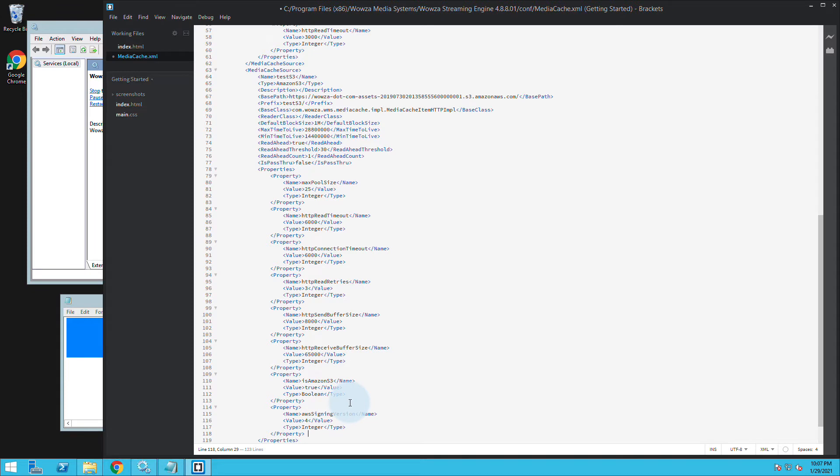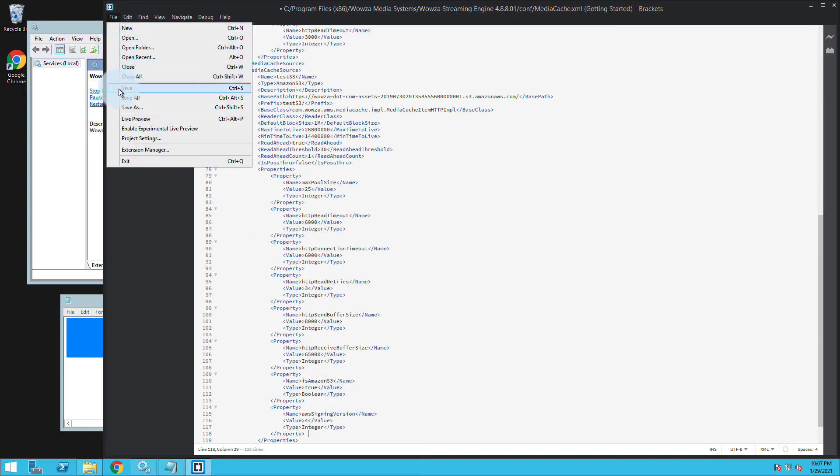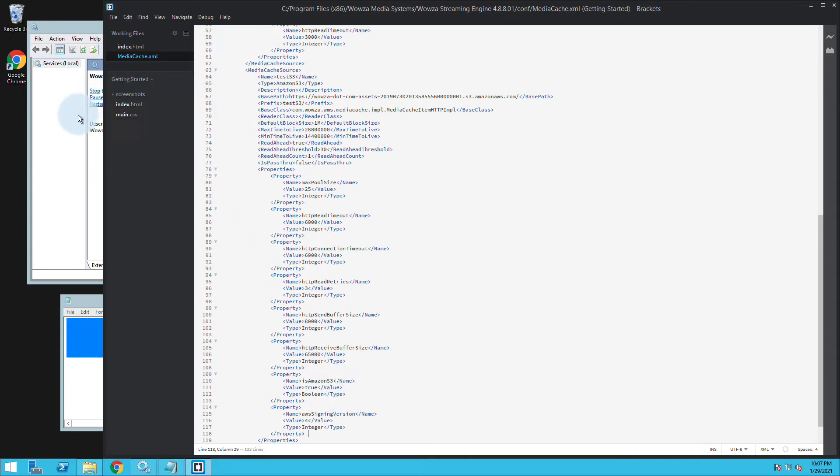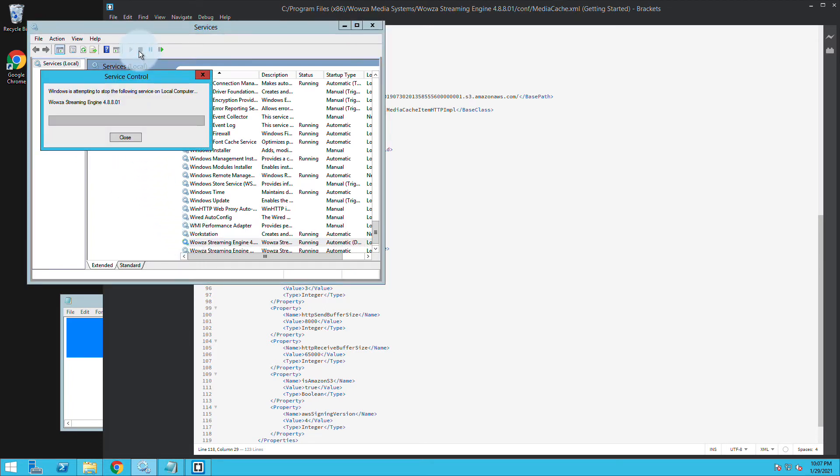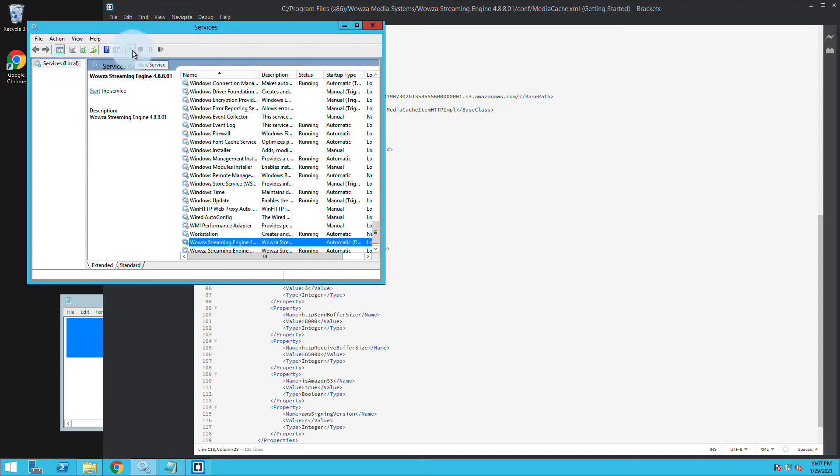And once it's been added and saved as the media cache XML file, I recommend you restart Wowza Streaming Engine directly from services. Sometimes a restart through the manager isn't always enough.